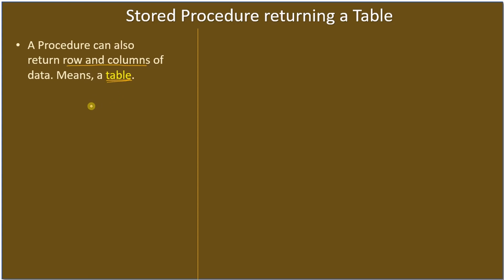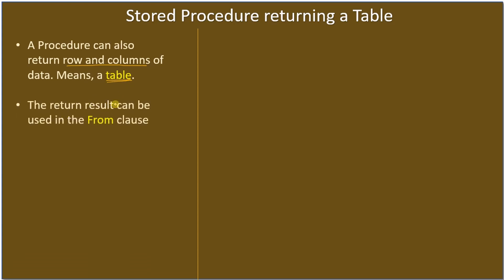The return result can be used in the FROM clause. That means we can call the stored procedure and use that in the FROM clause of the query because it's returning a table.